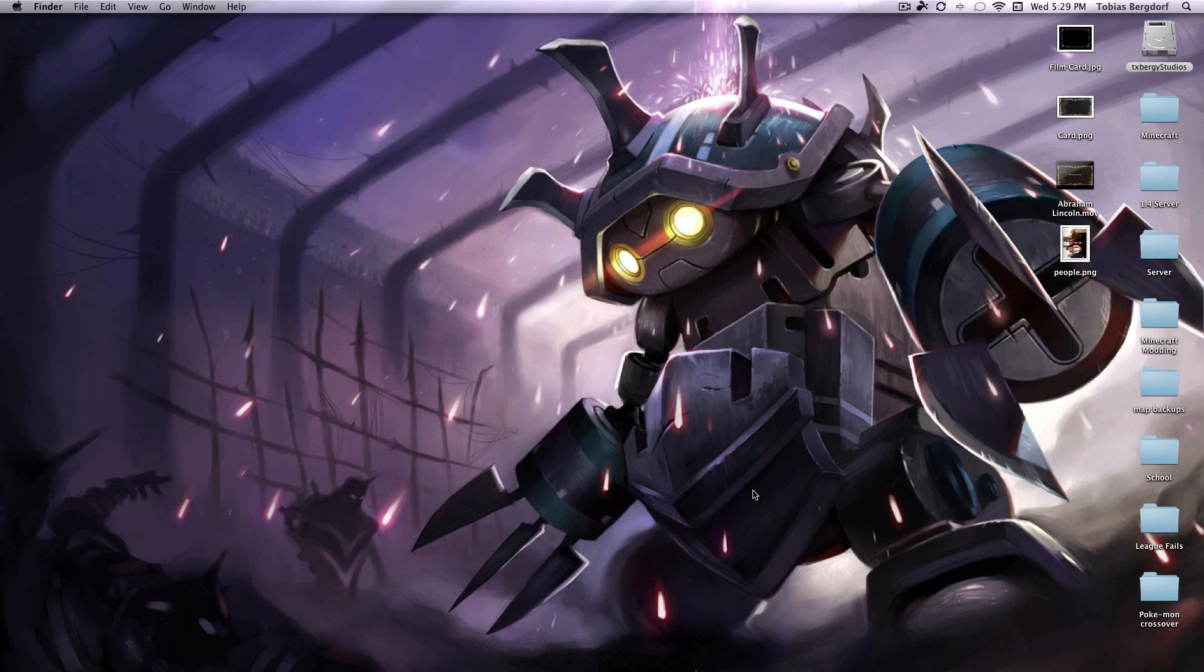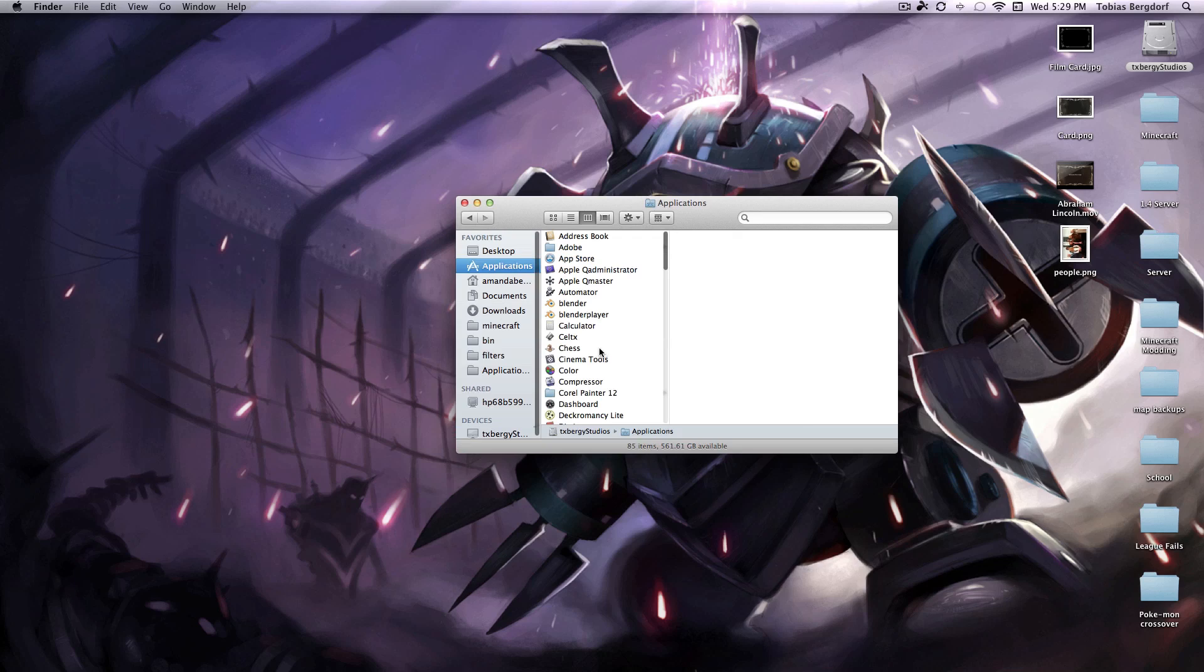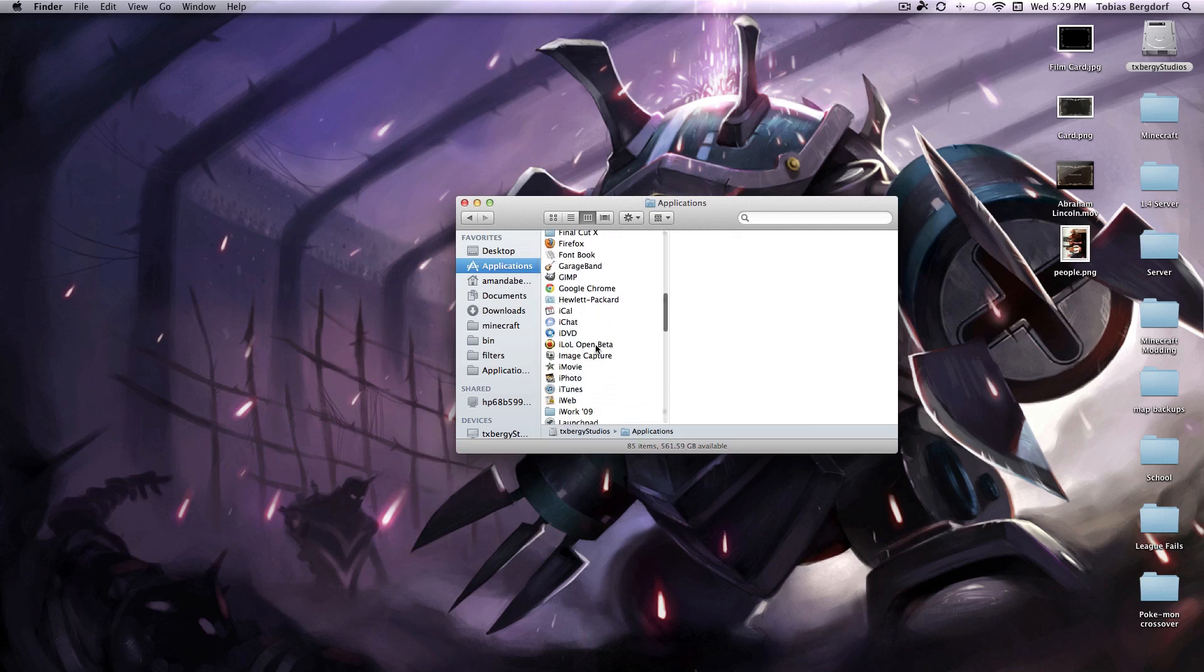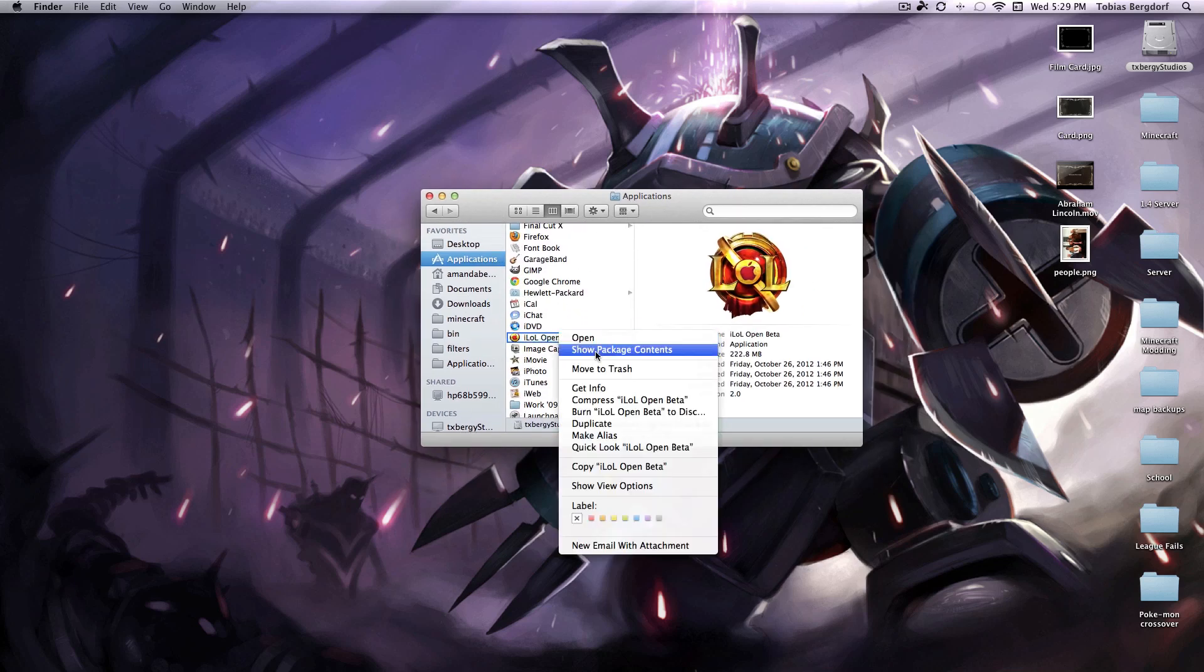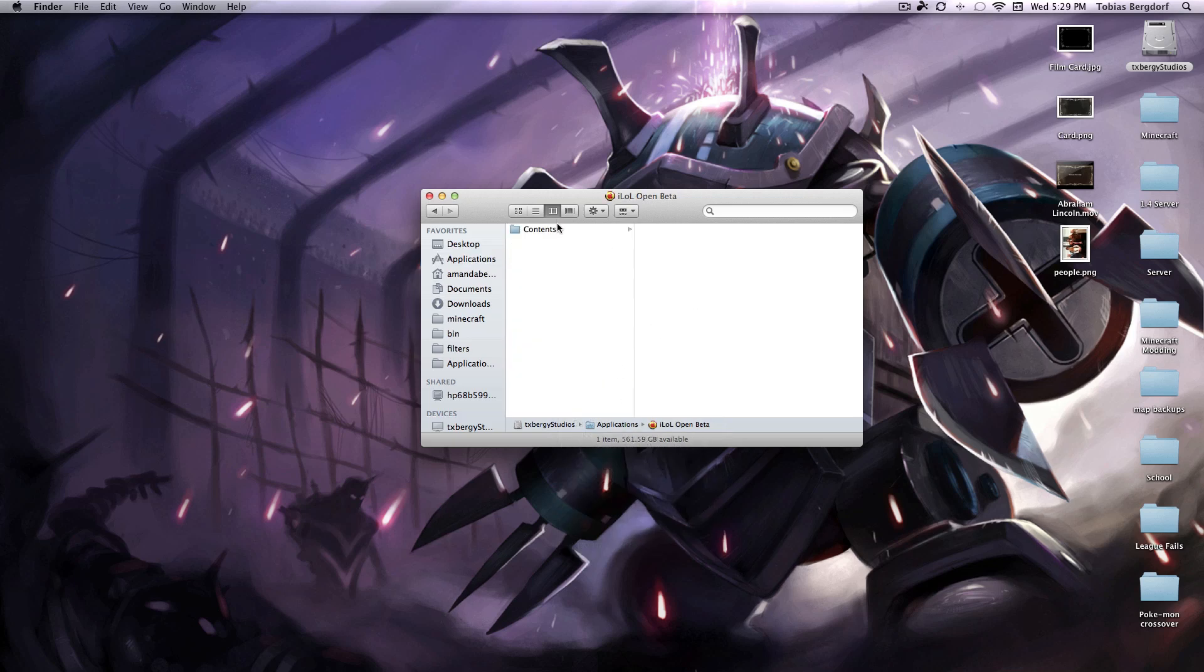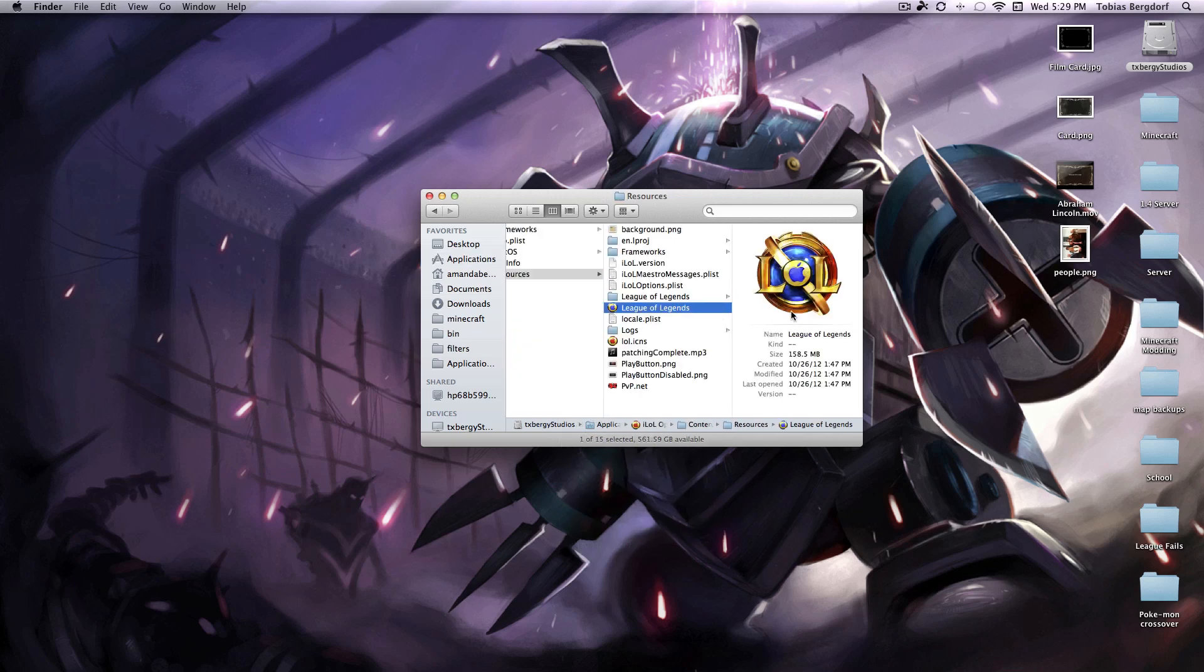So what you're going to do is go to your applications folder or wherever you store your iLOL application, right click it, show package contents, go to contents, resources.